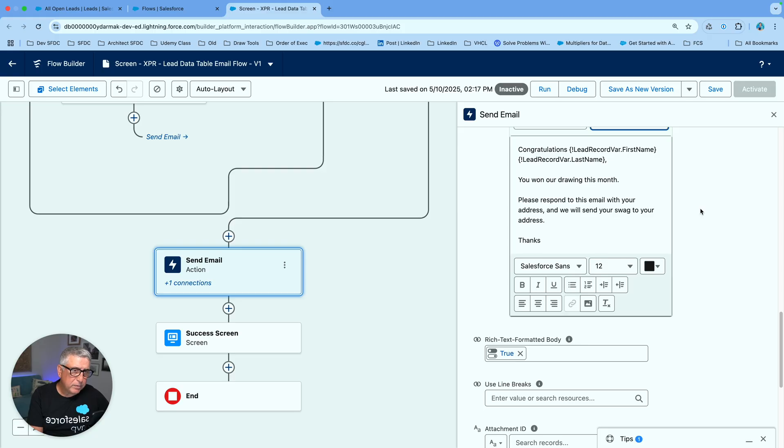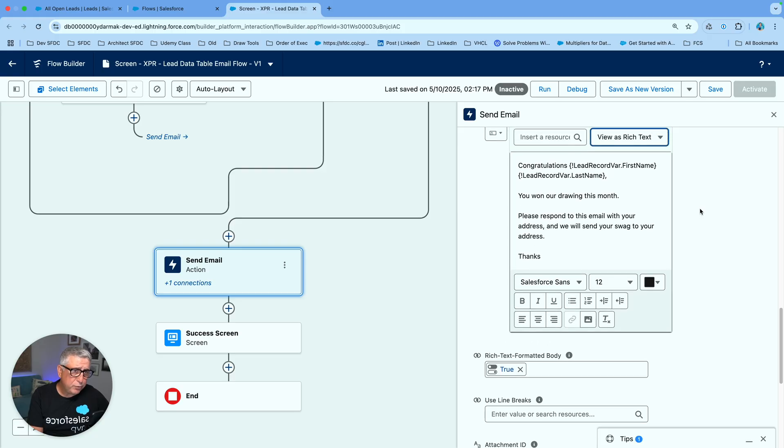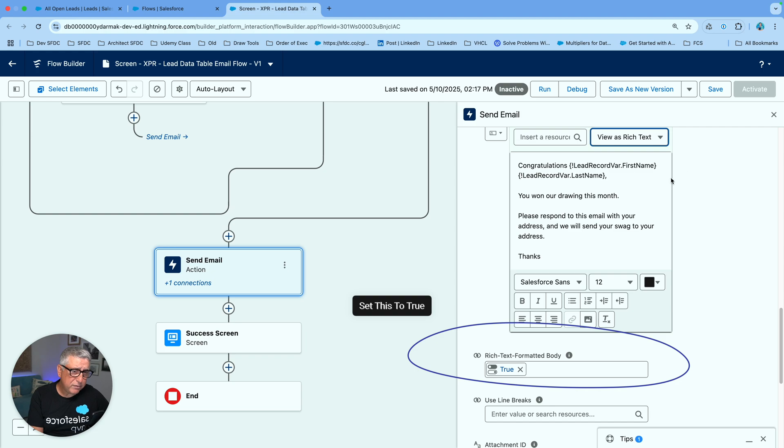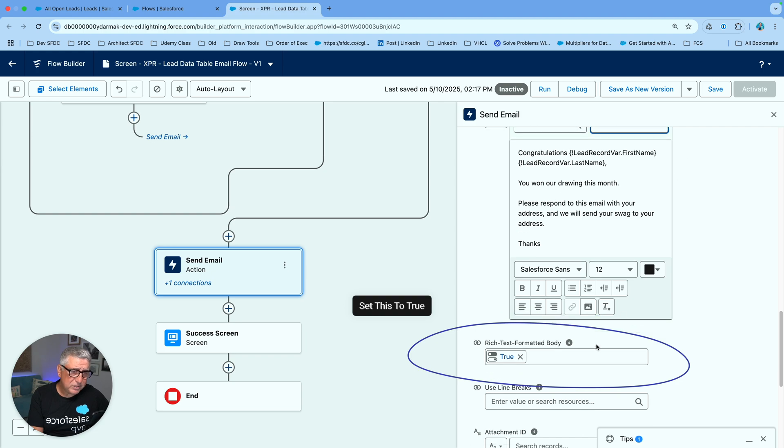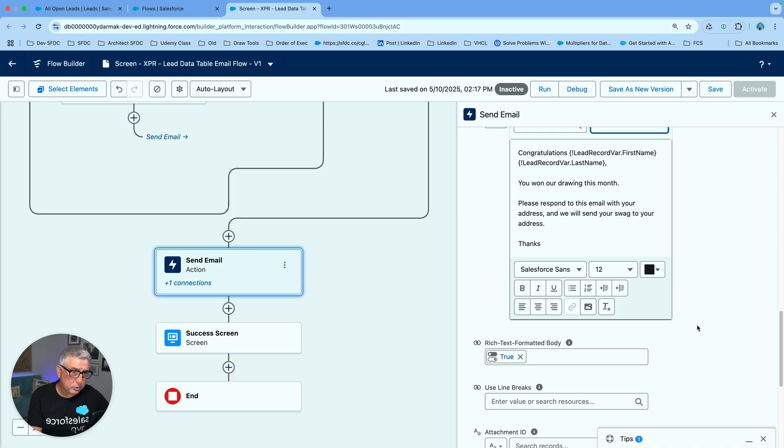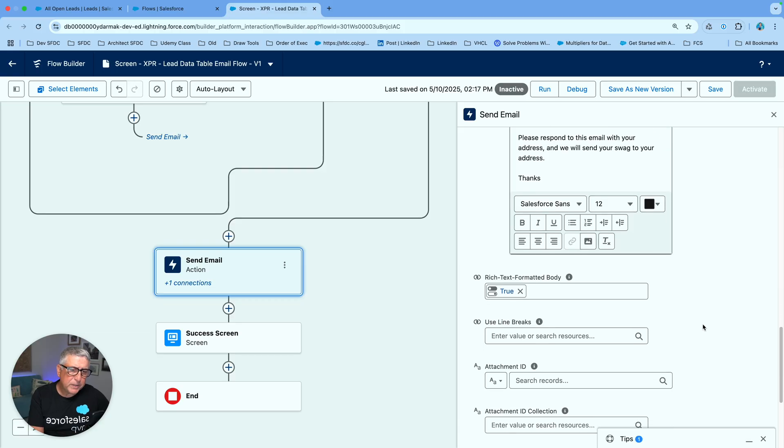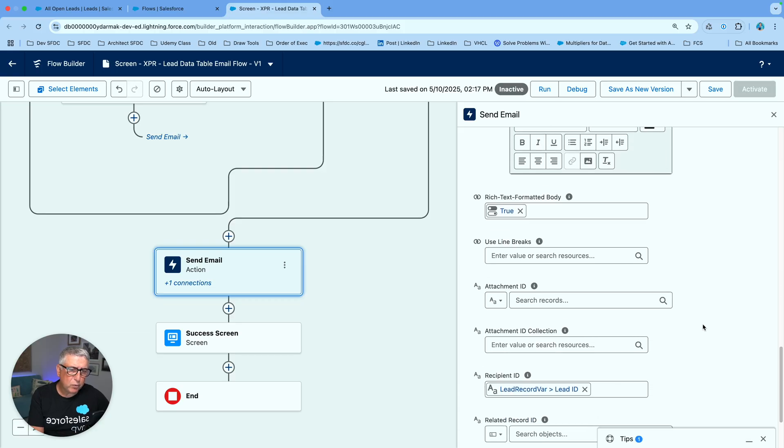And remember though if you choose to send your email in rich text format you want to still set this to true. Rich text formatted body to true. I'm actually quite surprised that this is not selected by default. It's 2025 and in most cases you would actually send out your email in HTML format.